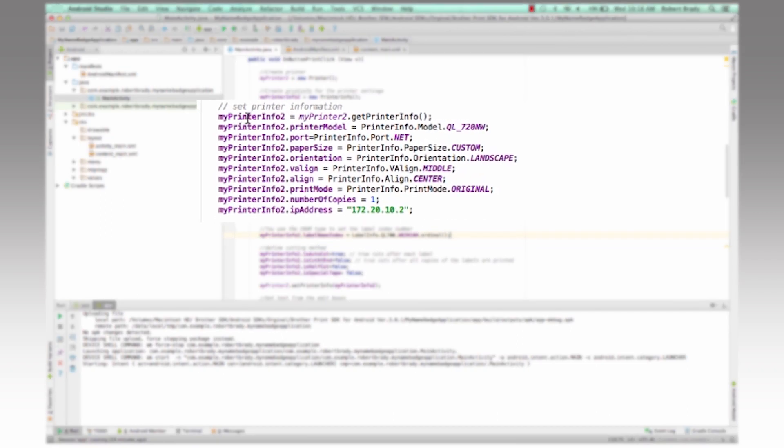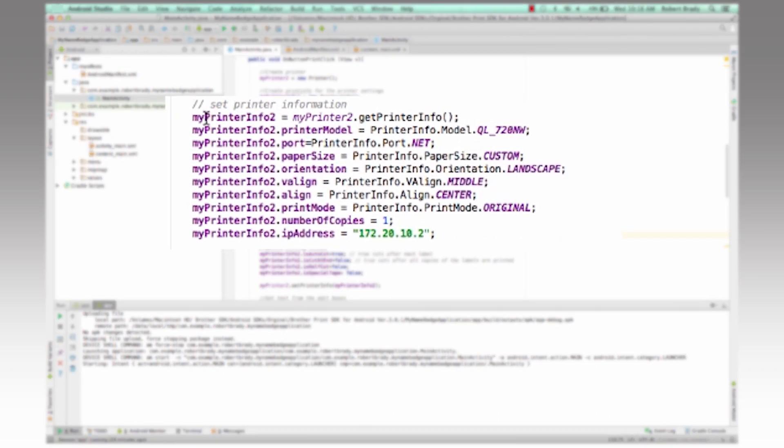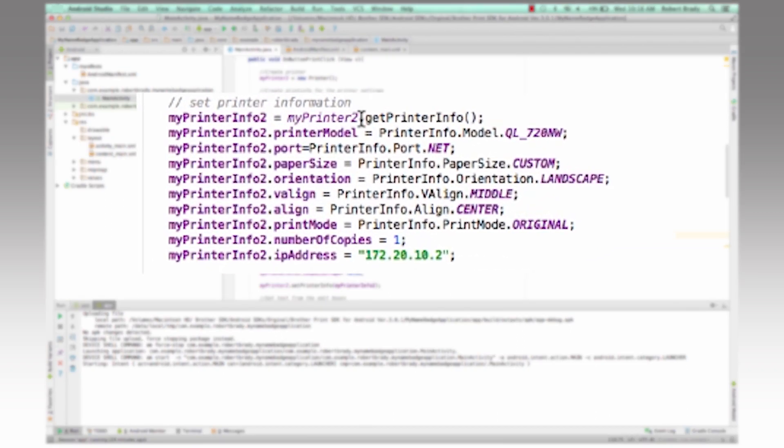So if we take a look at my printer info, we get the printer info from the machine. And then we're going to set the model in this particular case, I'm using a QL 720 NW printer. And it's hooked up through my hotspot network here.